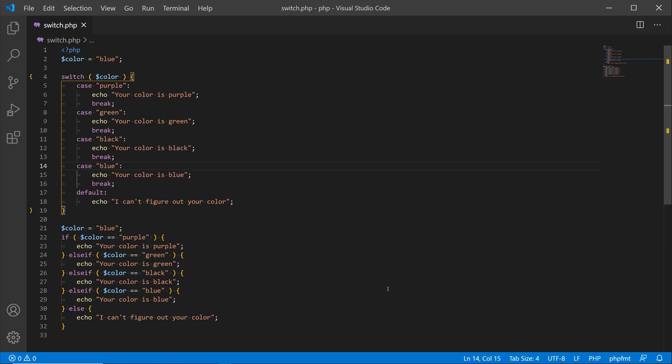The switch statement does perform a little bit faster because it evaluates the value just one time versus the if else which checks the condition more than one time. But the performance is not noticeable in real time unless you're talking about a very complex program. So that's the switch statement in a nutshell. It's very similar to the if else conditional control structure.